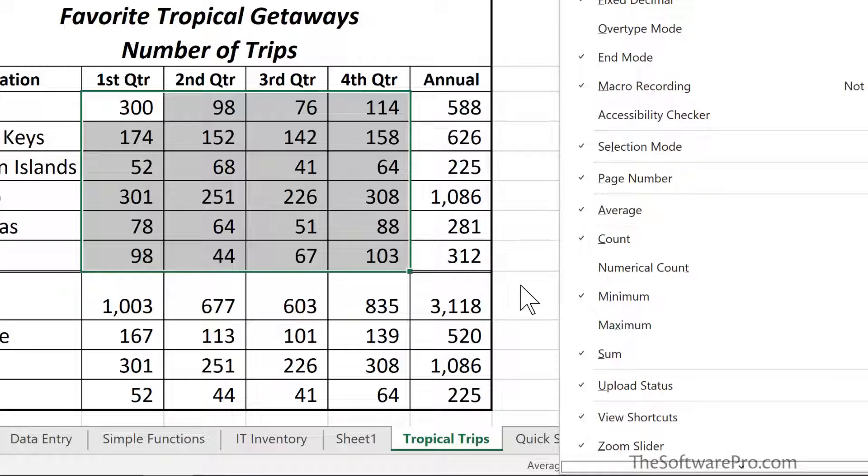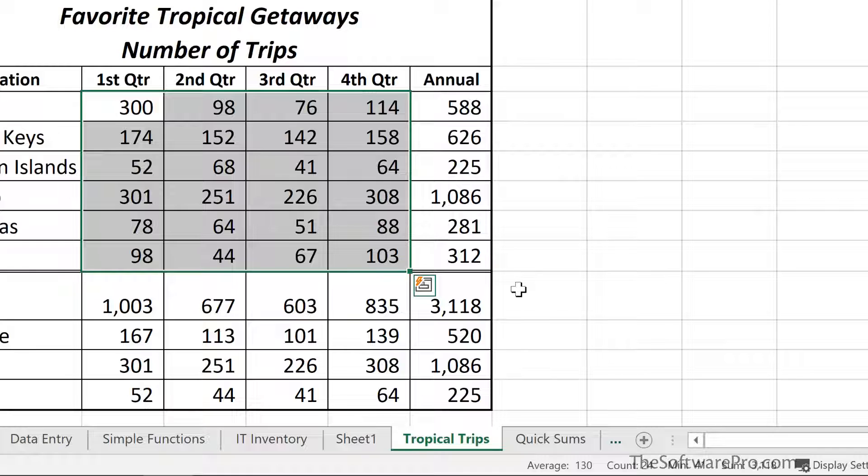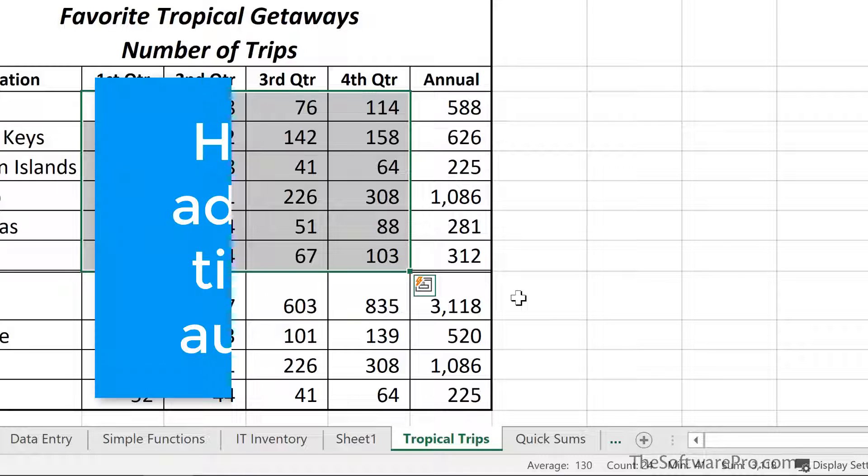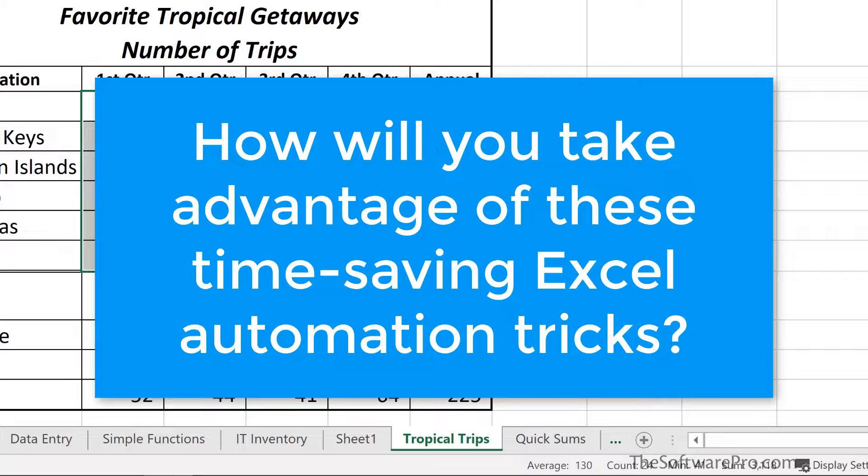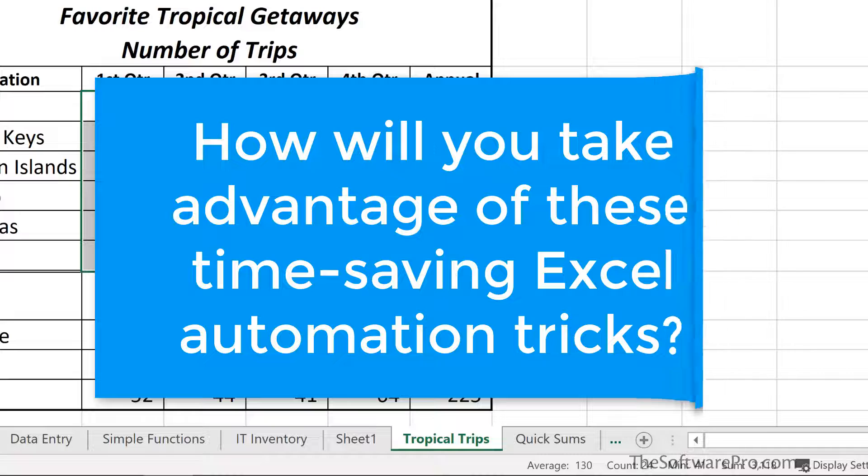It becomes another part of this AutoCalculate. So this is not something you have to turn on. It is just automatically there as part of how you are viewing that selected range. How can you take advantage of these automatic features in Excel?